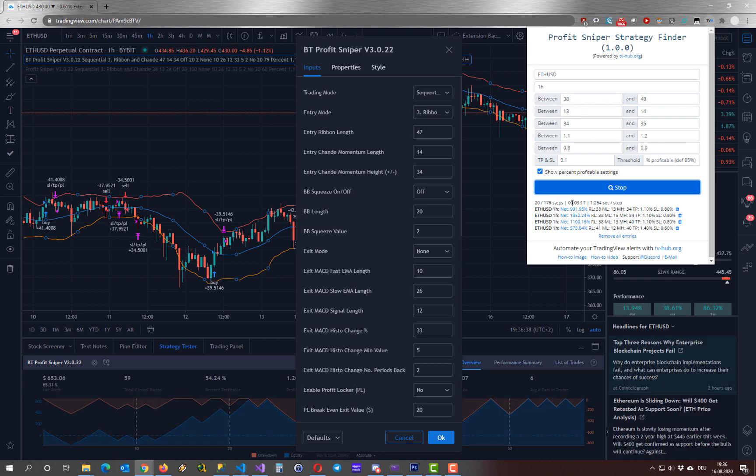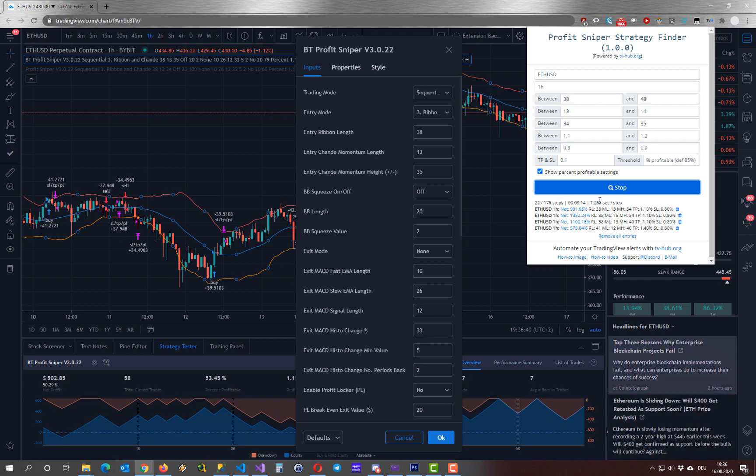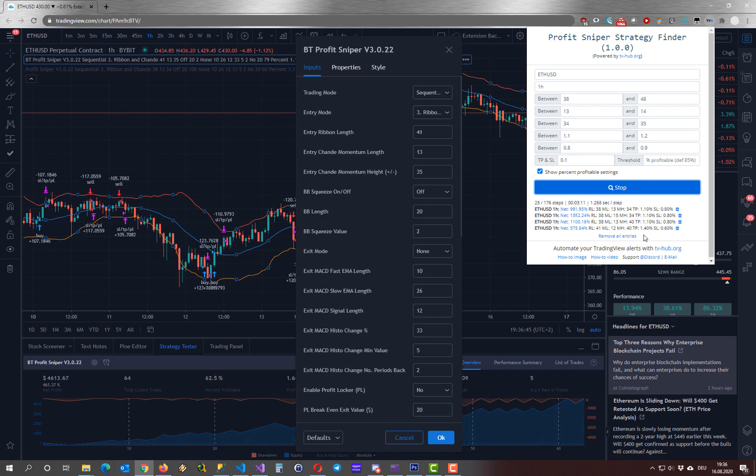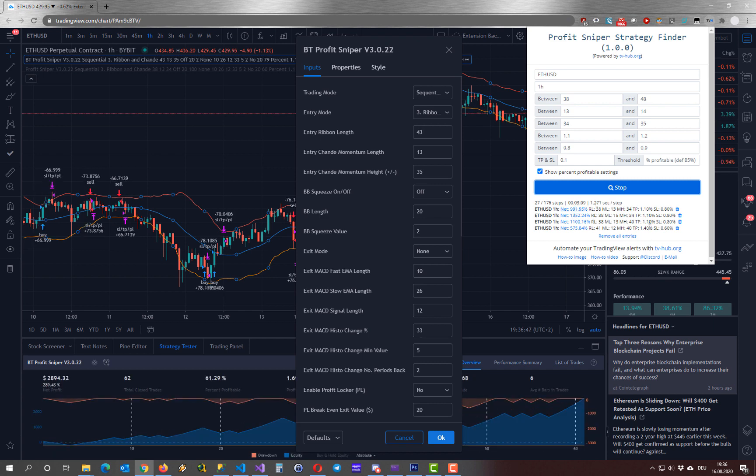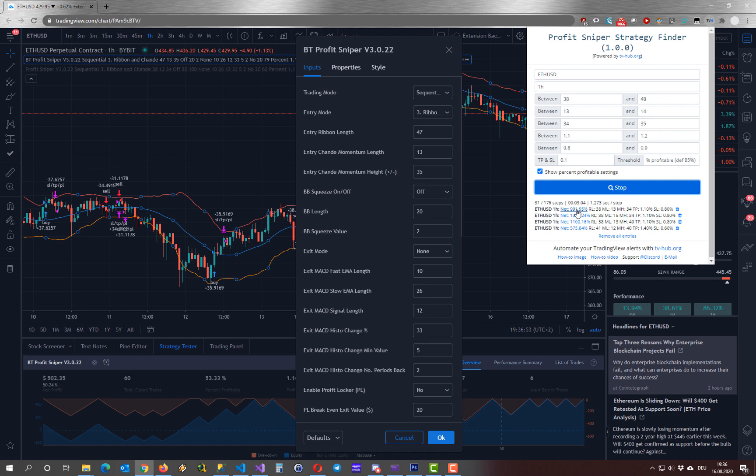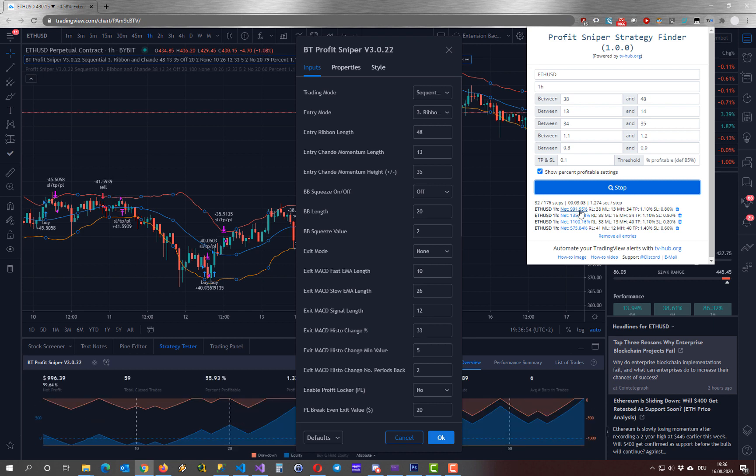The tool will show you in which step we are and the remaining time and how long every step takes, and calculate based on that the remaining time. The first entry here in the results list is the current best settings of this current run.